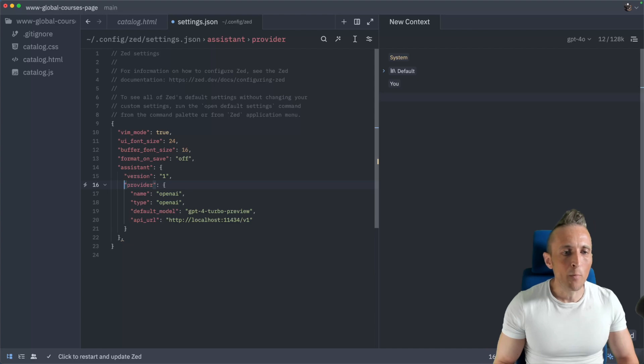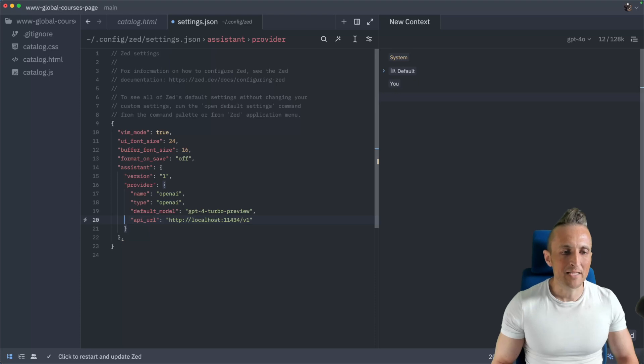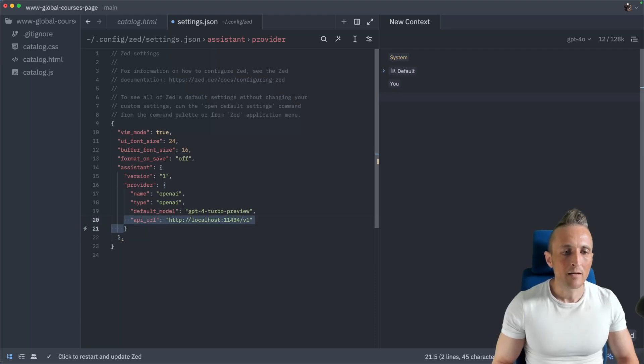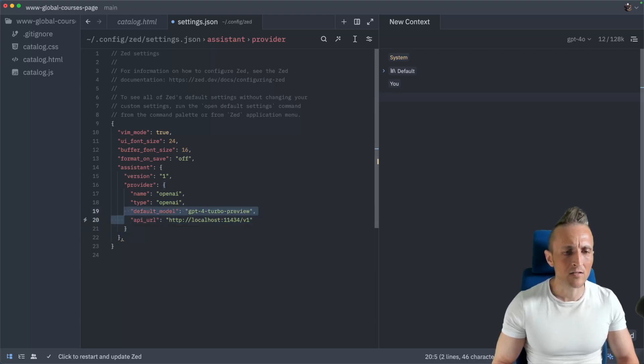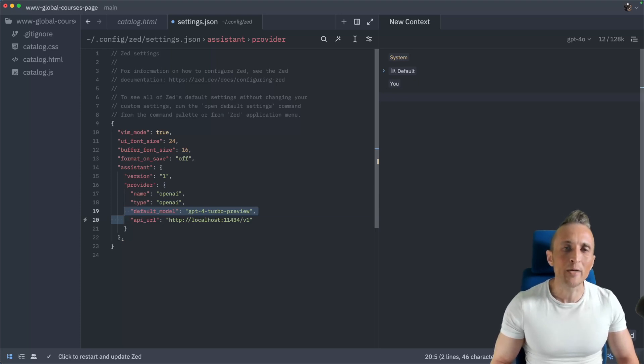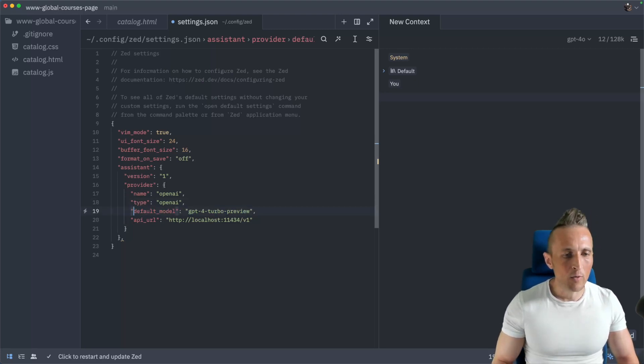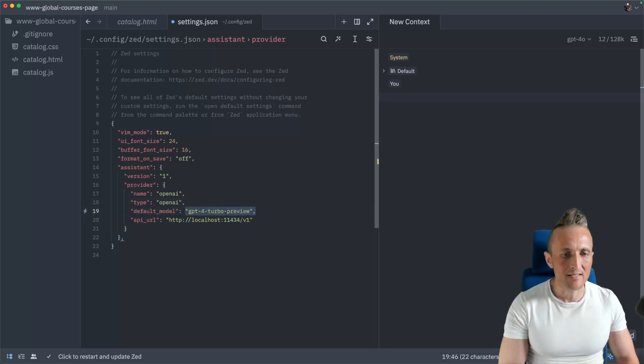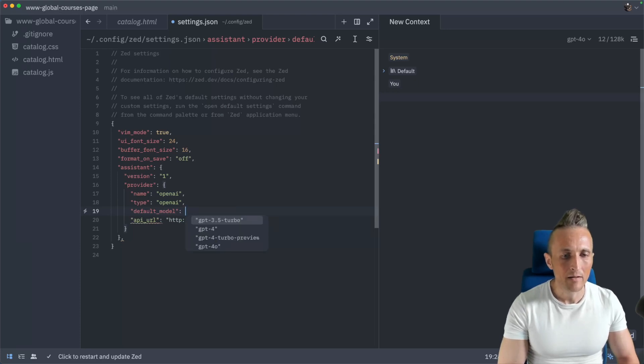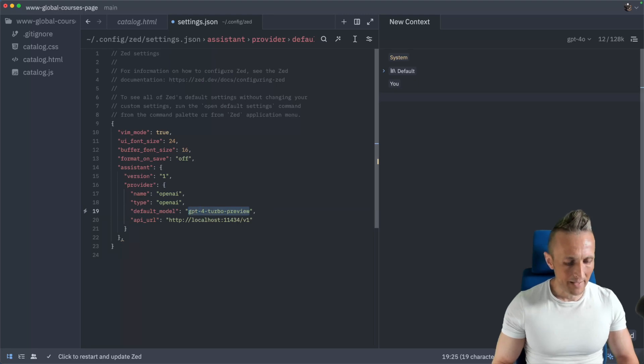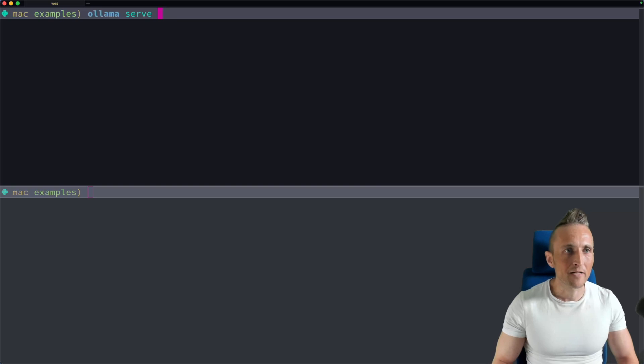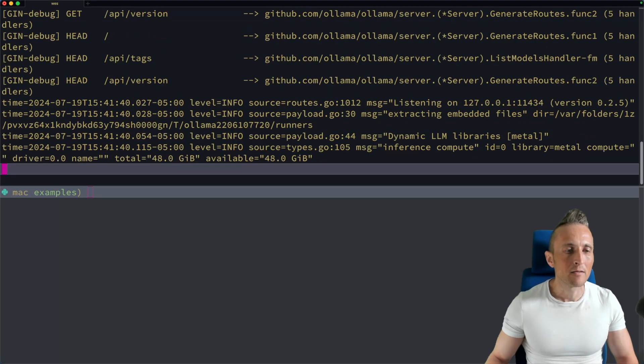And then underneath provider, we're specifying the type as OpenAI. So as I understand it, we're essentially going to override the configuration for the OpenAI provider to this assistant panel. They also have an Anthropic provider. I haven't used it yet, but I assume they basically have different API formats that this can work with. And so since we're going to be OpenAI compatible with Ollama, we'll override that. And then I also need to specify the URL for Ollama that's running locally.